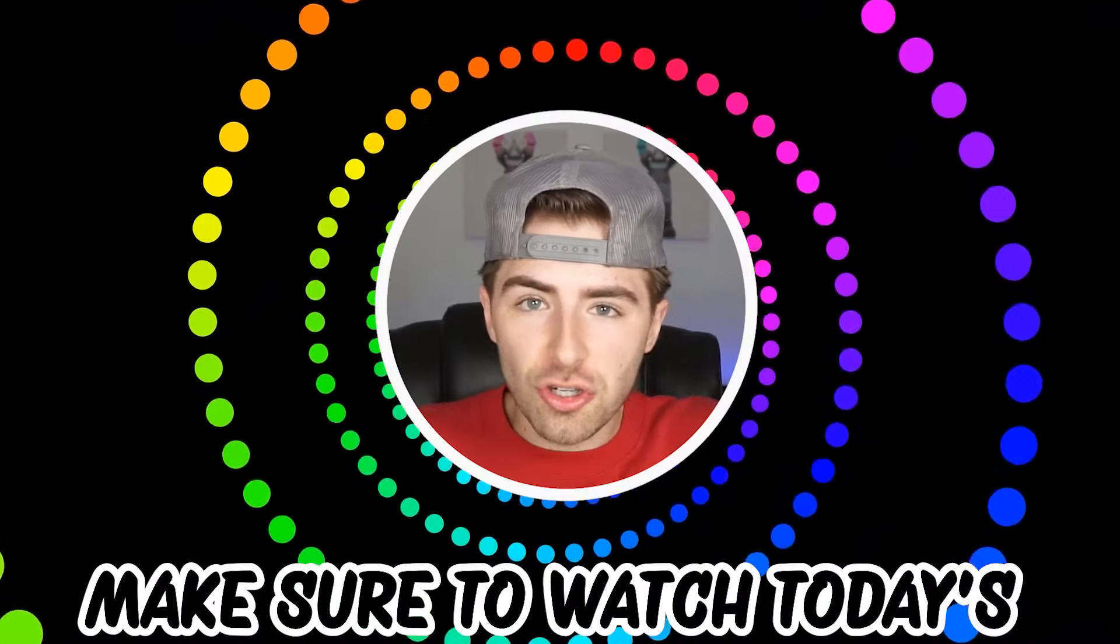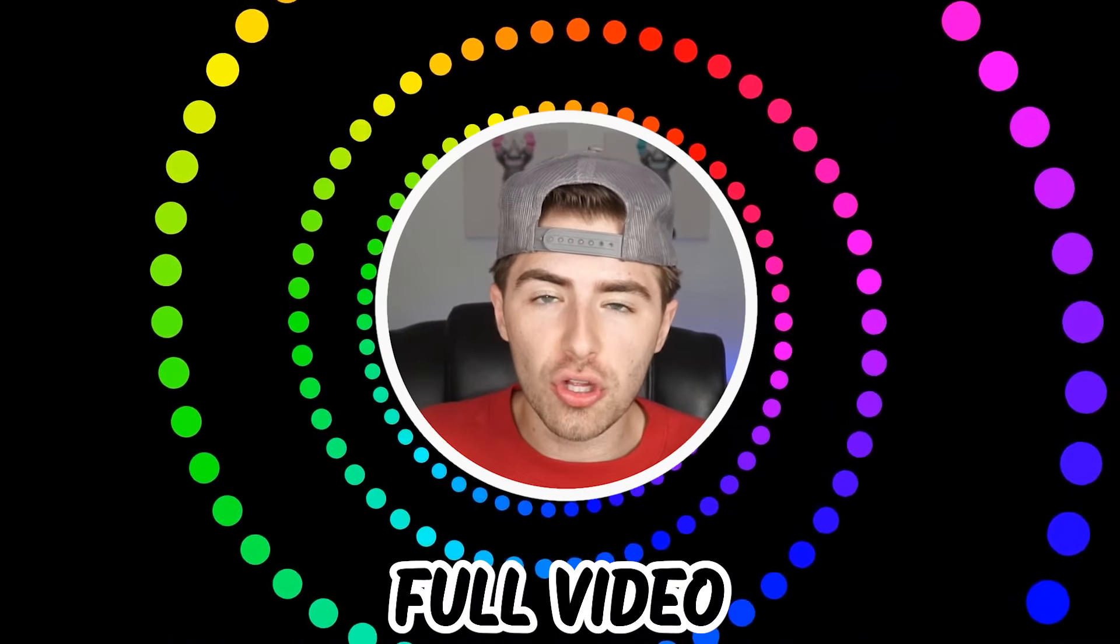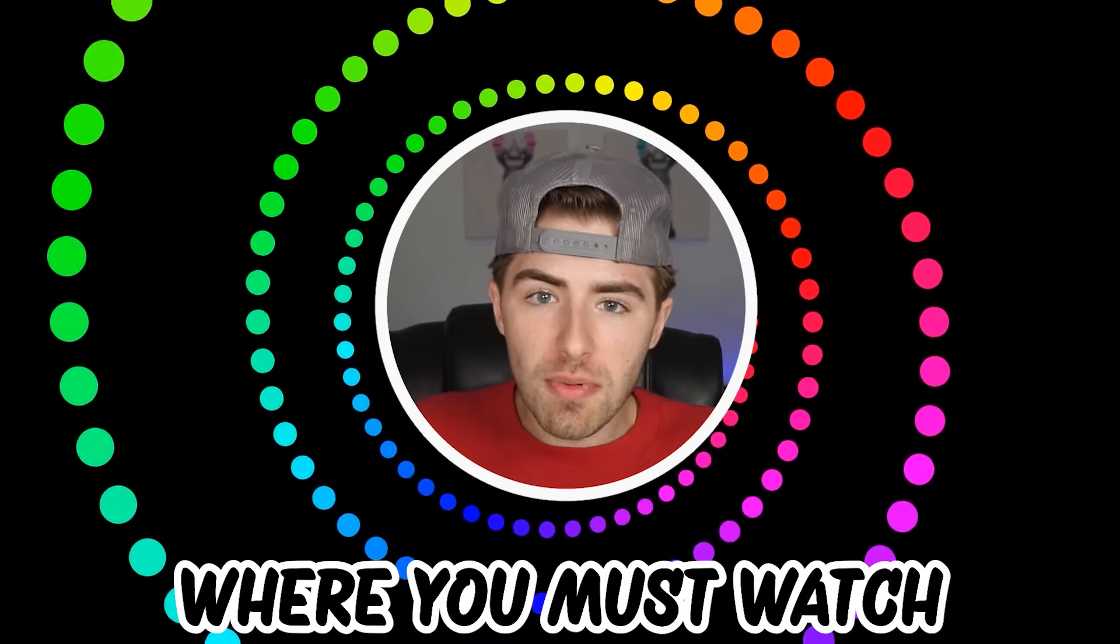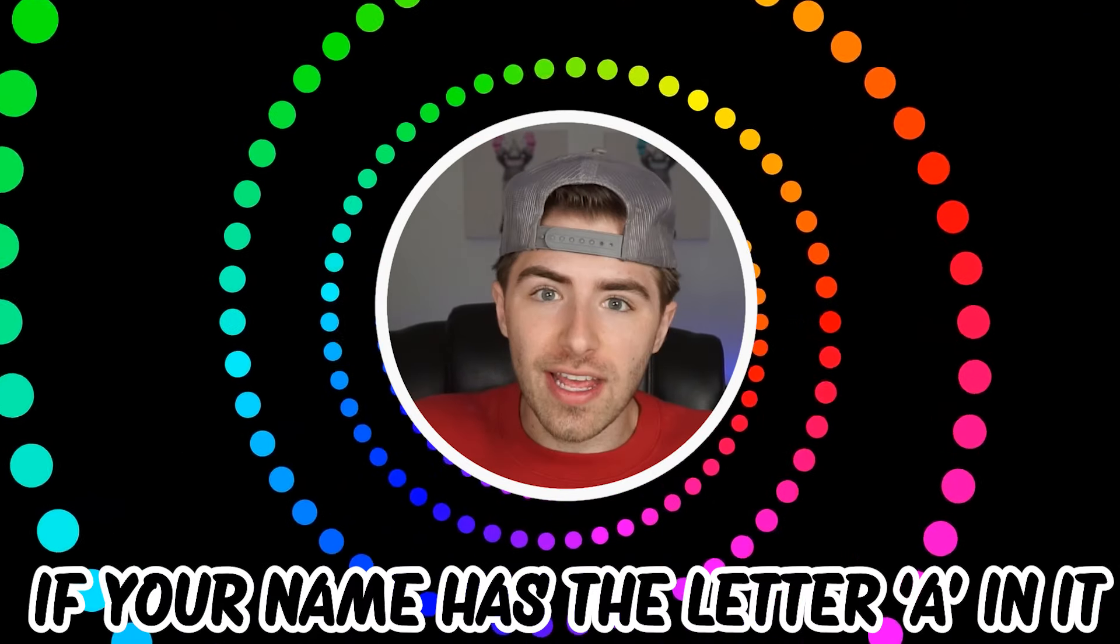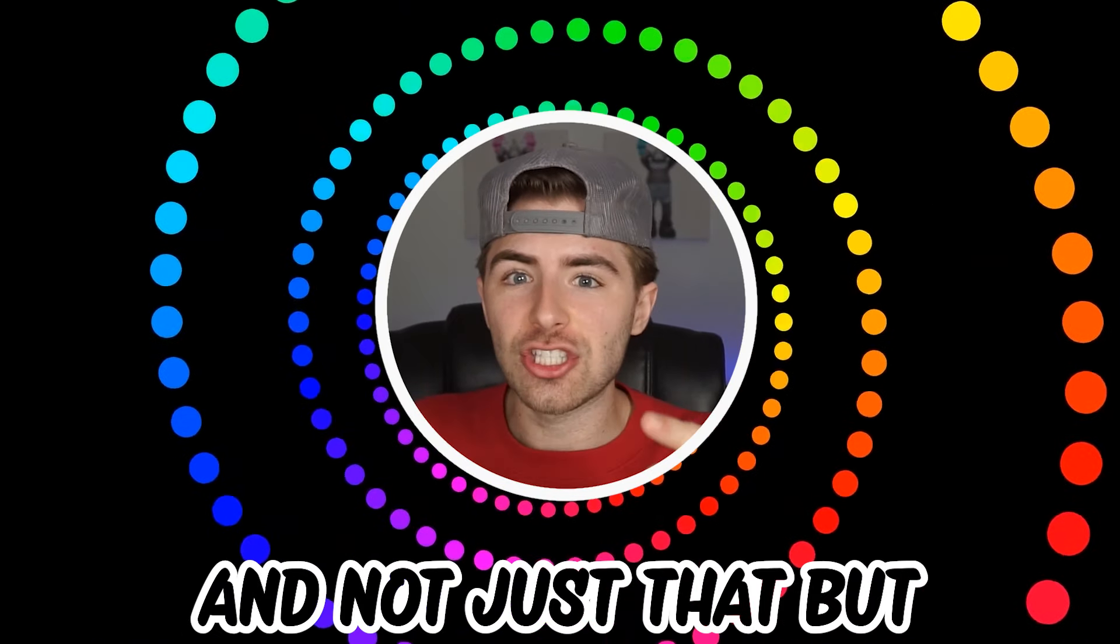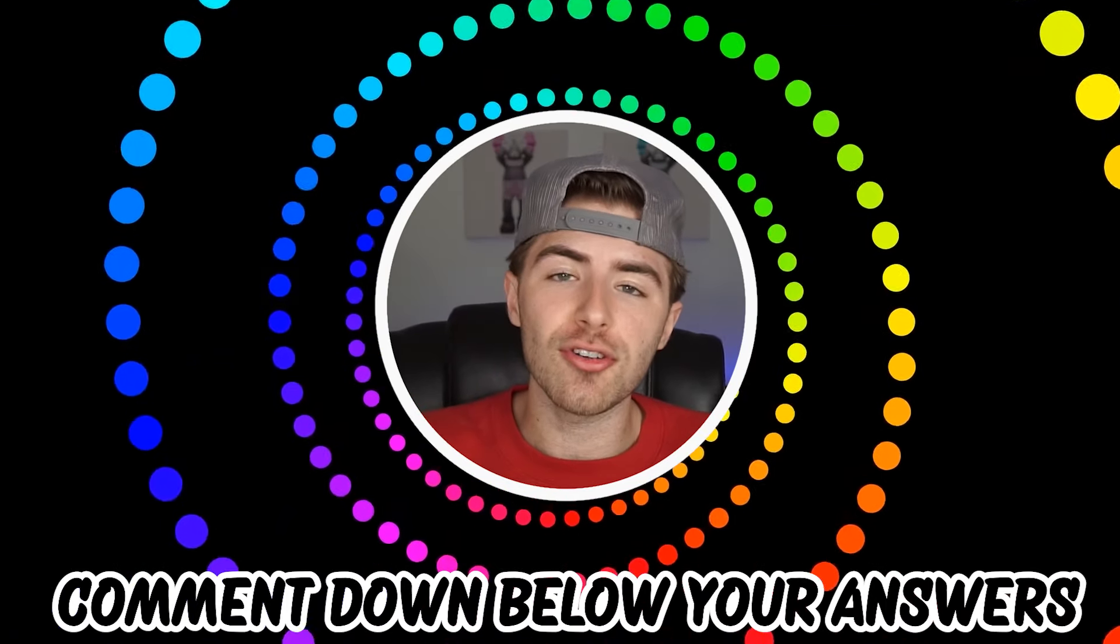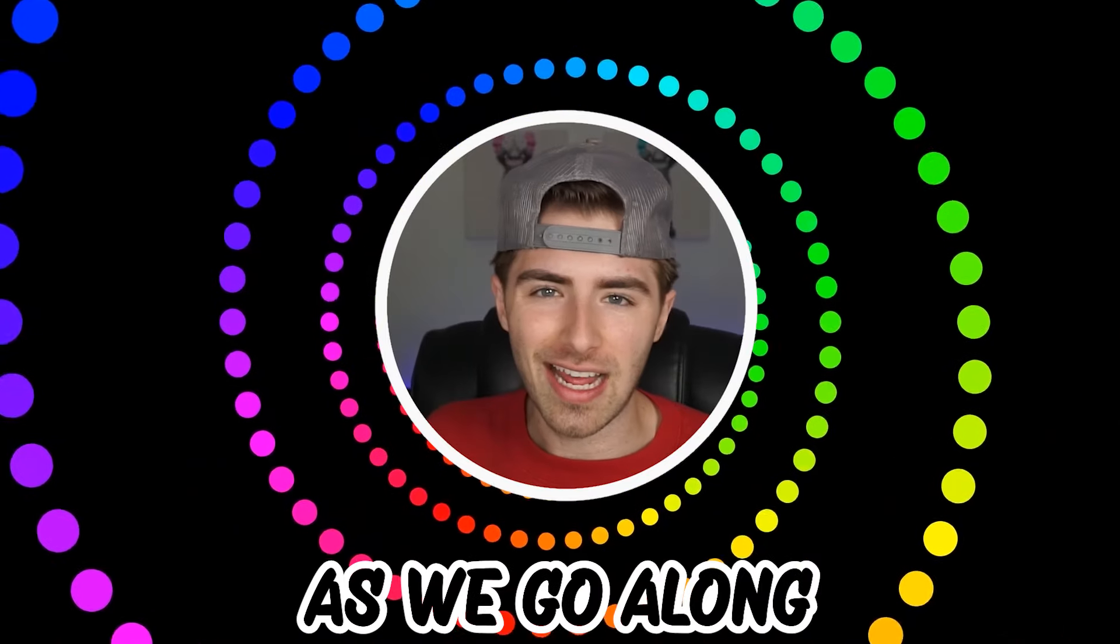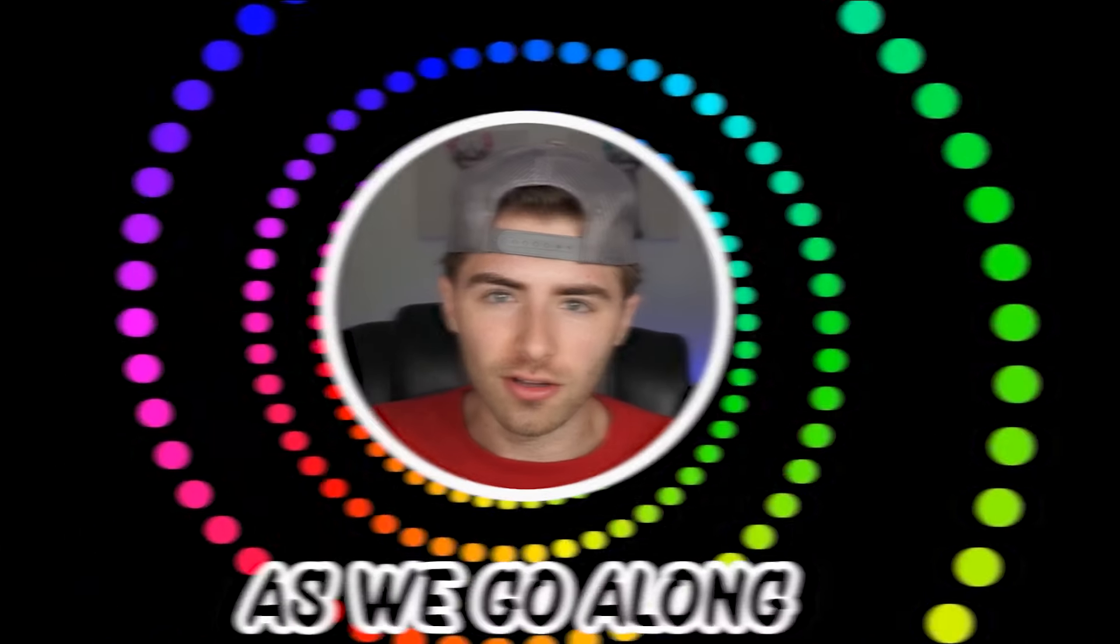Like and subscribe right now for amazing luck for the next week. Make sure to watch today's full video to see an optical illusion where you must watch if your name has the letter A in it. Not just that, but comment down below your answers to the optical illusions as we go along.